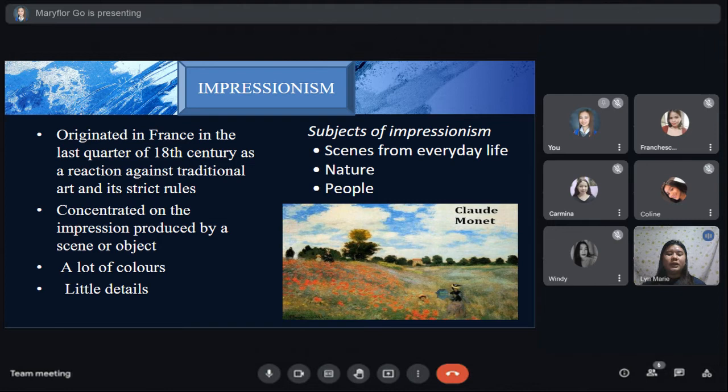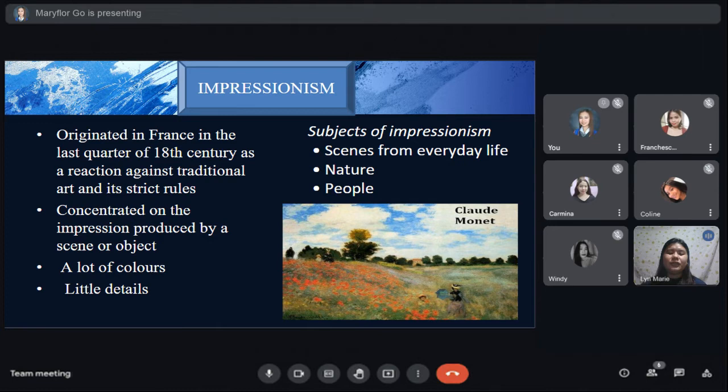Impressionism developed in France in the 19th century and is based on the practice of painting outdoors and spontaneously on the spot, rather than in the studio from sketches. The main Impressionist subjects were landscape and scenes of everyday life. Impressionism was developed by Claude Monet and Paris-based artists from the early 1860s, though painting on the spot had been pioneered by John Constable around 1813–17 through his desire to paint nature in a realistic way.